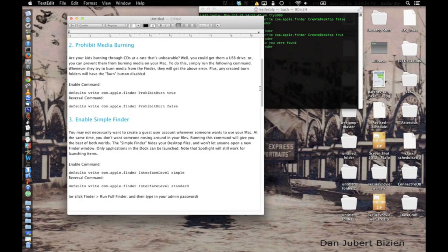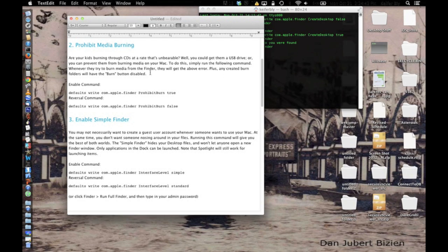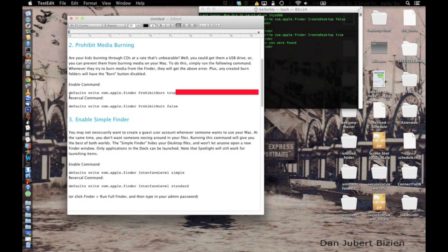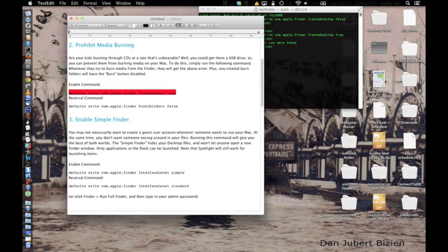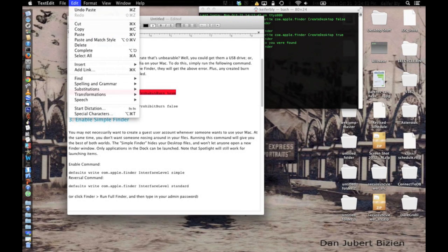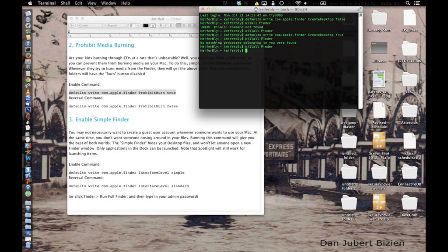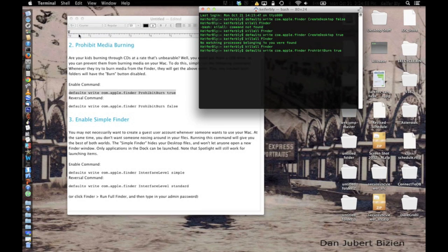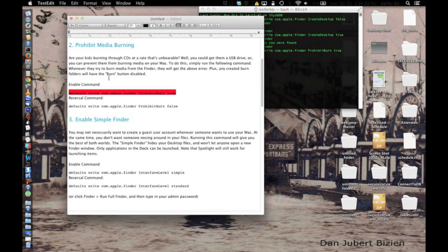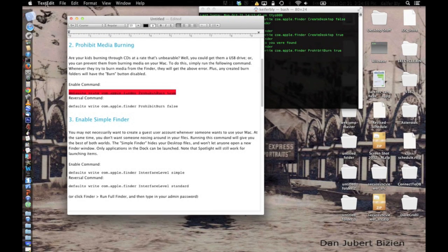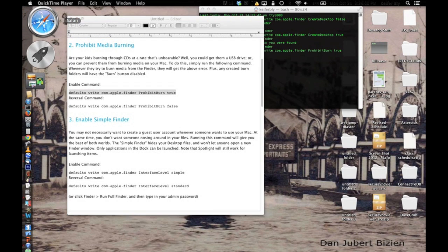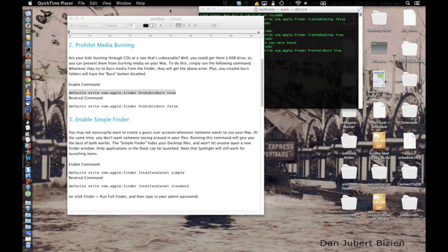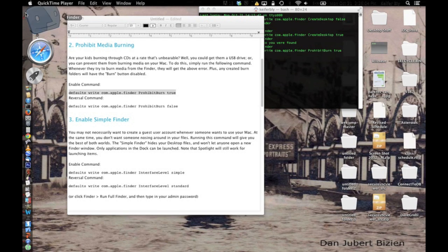So like if they try to burn a CD, they will just get a message saying you don't have permission. I can't show you because I don't have any burnable CDs, but what you're going to want to do is copy this code into terminal. I'll try and show you, but I might not be able to really, because once again, I don't have any burnable CDs.